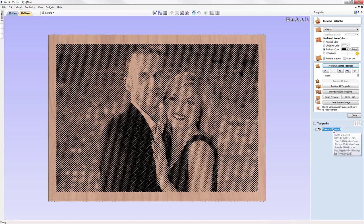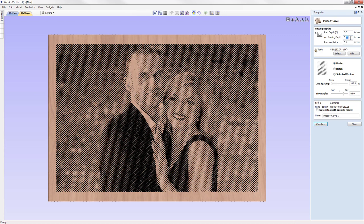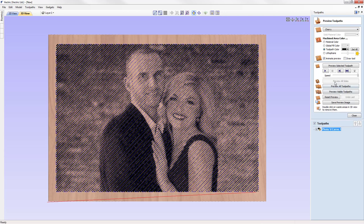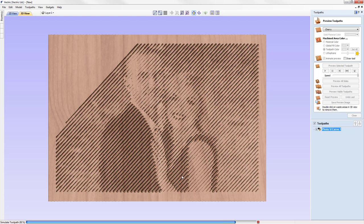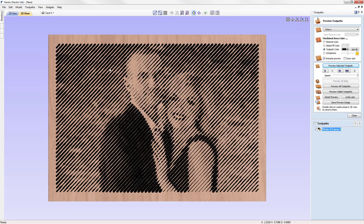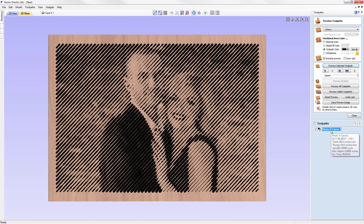If we increase the carving depth, we get much wider and deeper cuts. You can still make out the two people but the previous setting was more appropriate for what we're trying to achieve. This is the really nice thing about this toolpath — we can make minor adjustments and constantly preview to find the optimum settings before cutting on the machine.